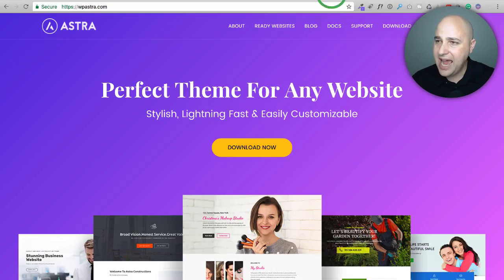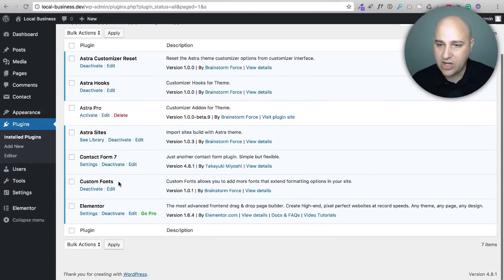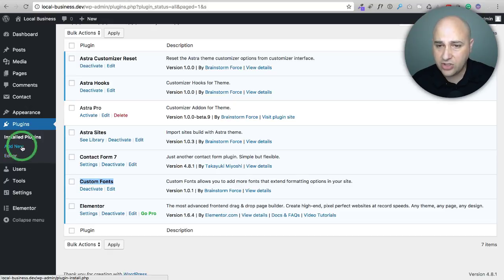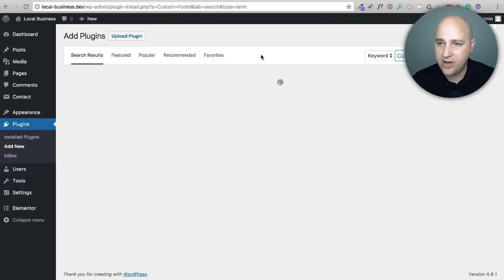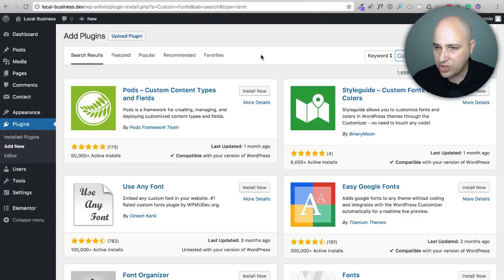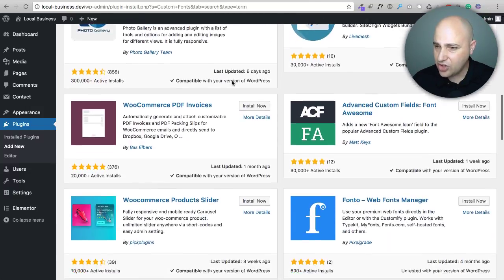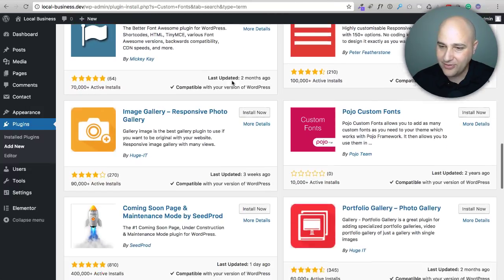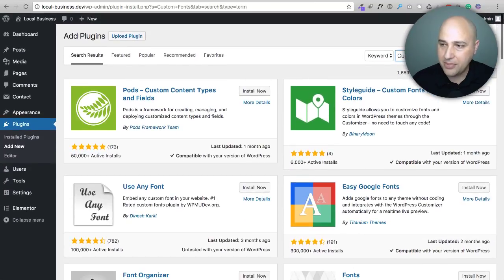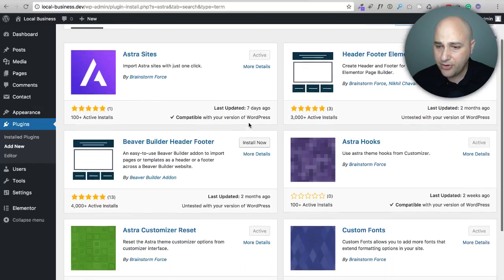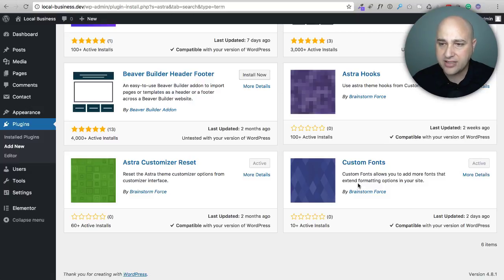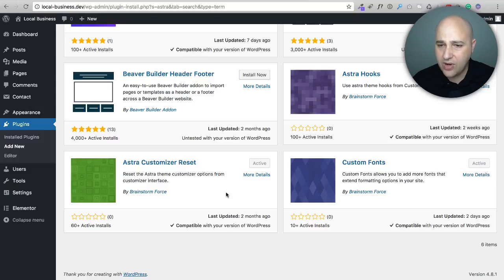Now, if you're using the Astra theme, they released a new plugin recently called custom fonts, and you can actually install this directly in WordPress. All you have to do is go to plugins add new and do a quick search for custom fonts. Actually, if you would just go ahead and instead enter Astra, you see all of the different plugins that are available for Astra, and you can see right here, it's brand new. It's called custom fonts, and it makes it insanely simple to add custom fonts to your WordPress website, and I'm going to show you how to do it right now.